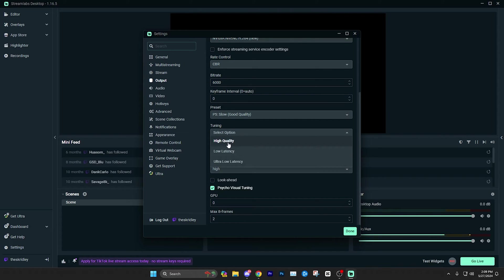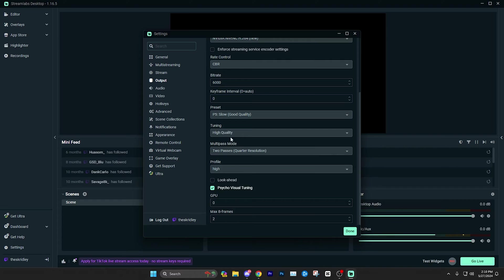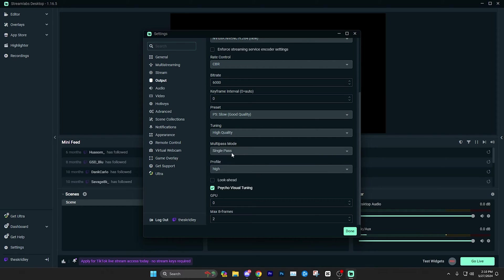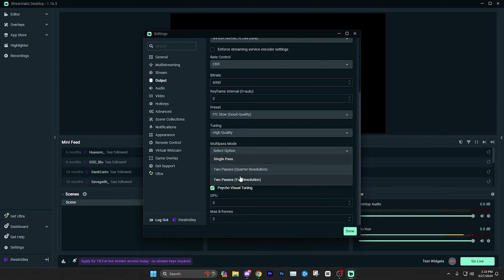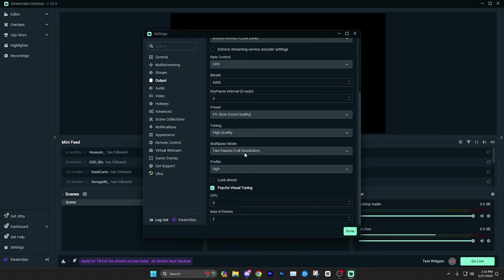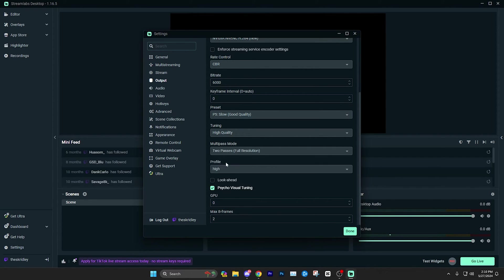For tuning, you're probably just going to want to leave this on high quality because the lower latency is going to give you lower latency, which means you can interact in more real time with your viewers, but it's going to come at the cost at some quality. So I'm just going to recommend leave that on high quality. Multi-pass mode, I honestly haven't seen a lot of stuff on which one of these is best. I've just been running two-pass full resolution, but I think any of these would work. But if you want to just copy what I have, just click two-pass full resolution. And if you have any problems of any kind, maybe this is a setting you could mess around with, but I don't think any of these should have any problems and they should all be pretty comparable.